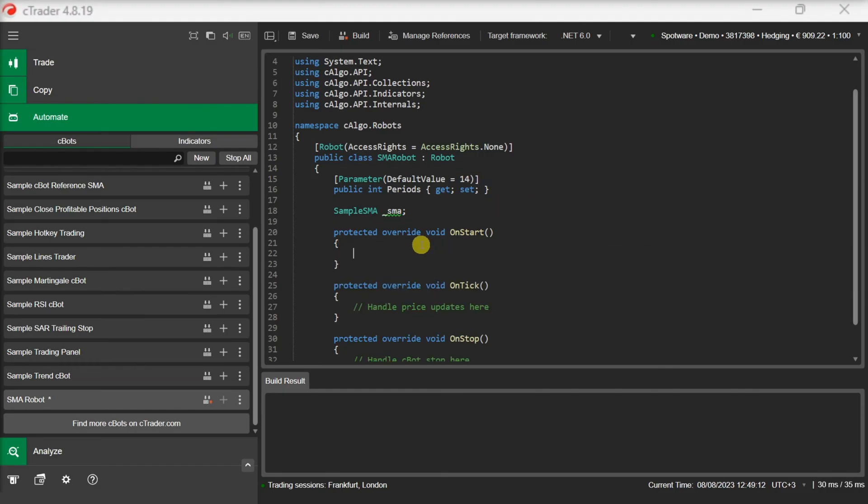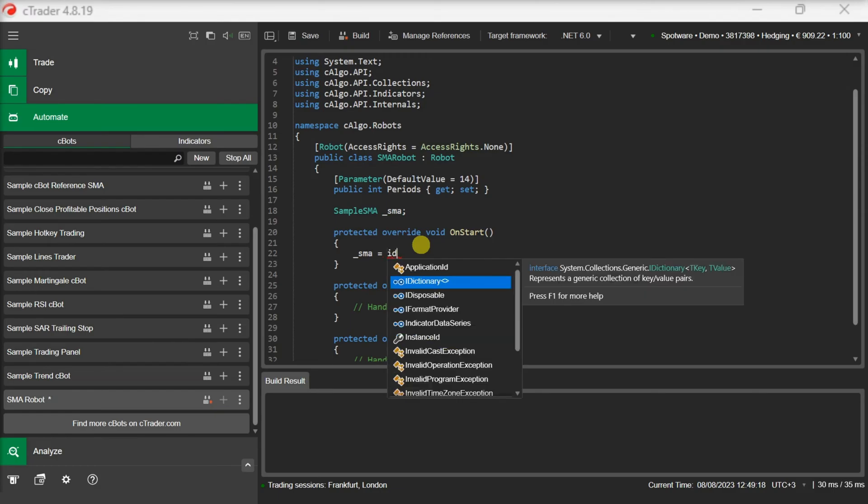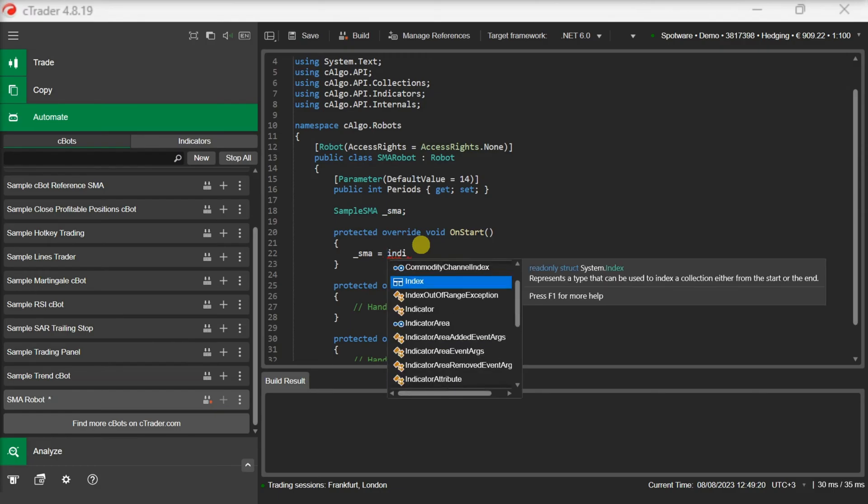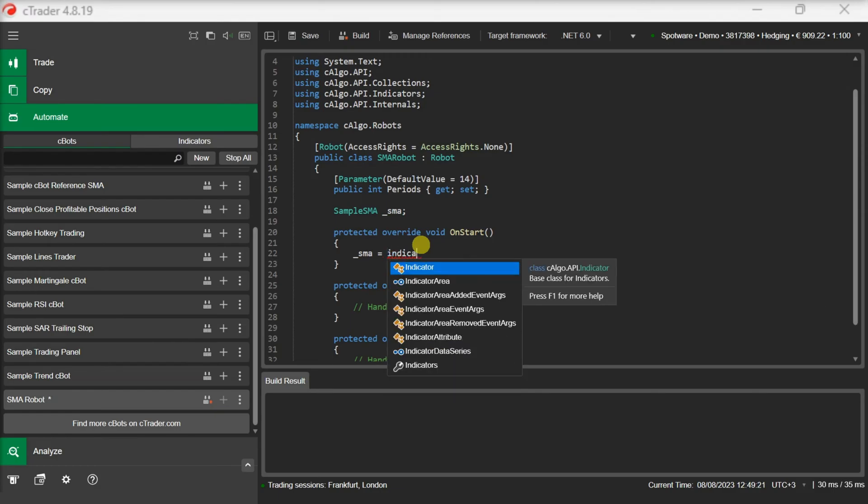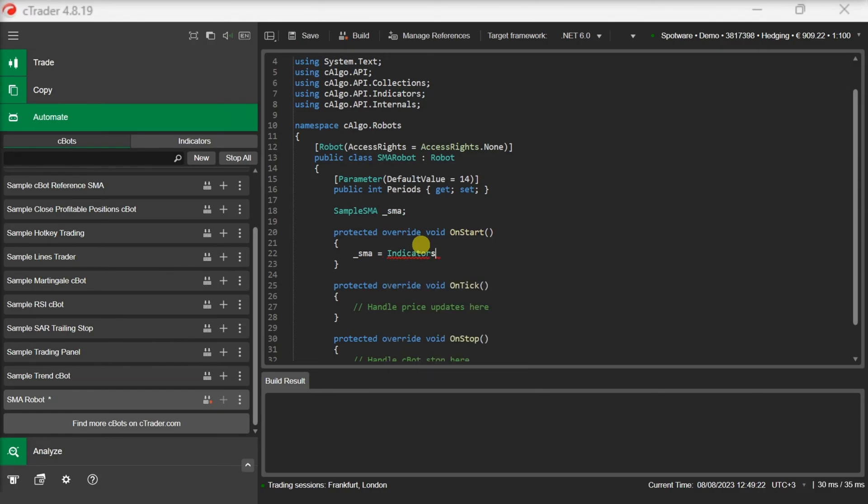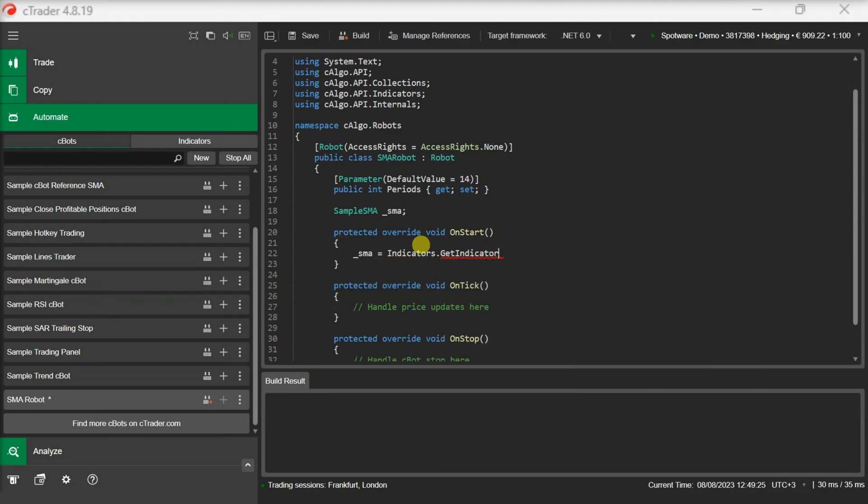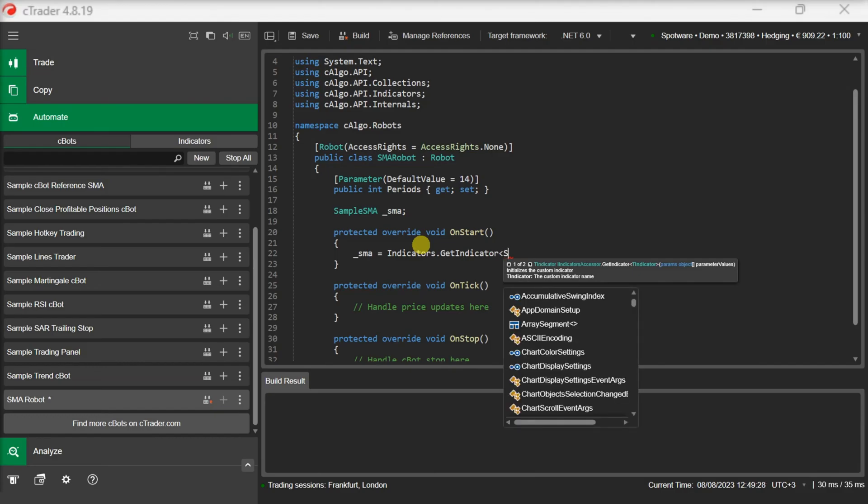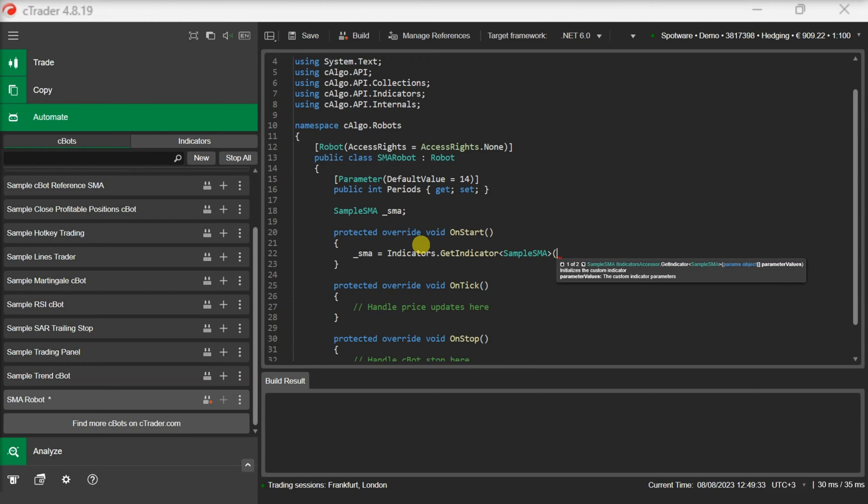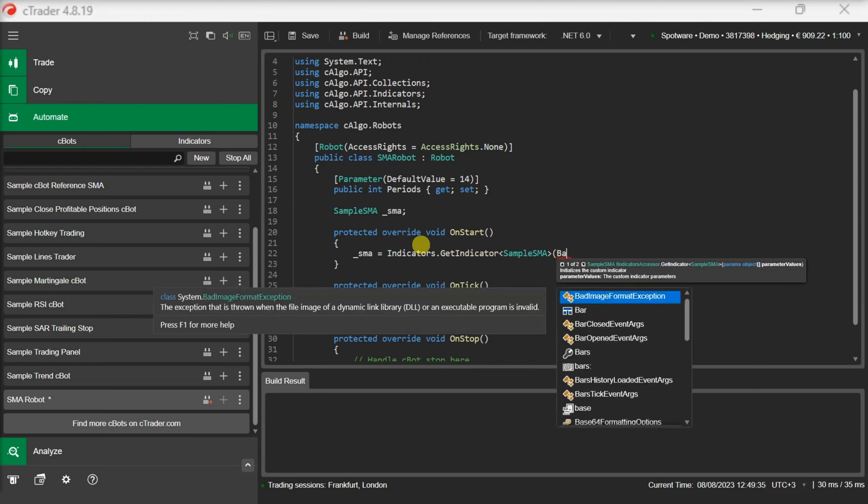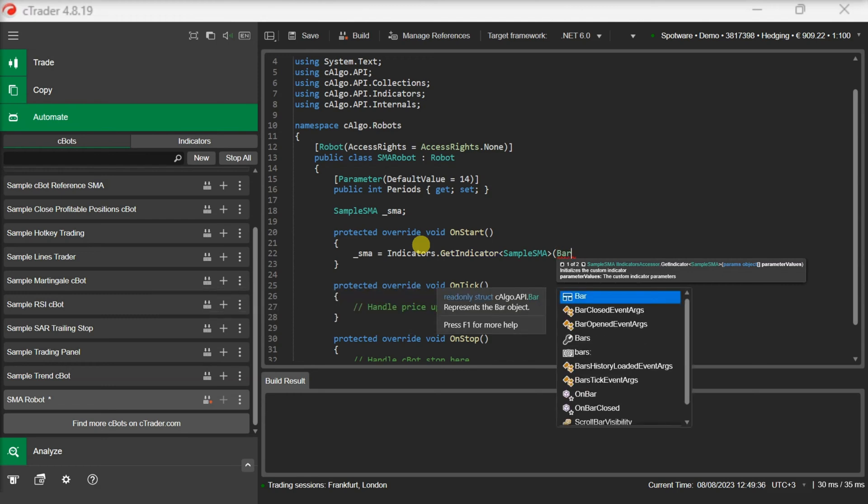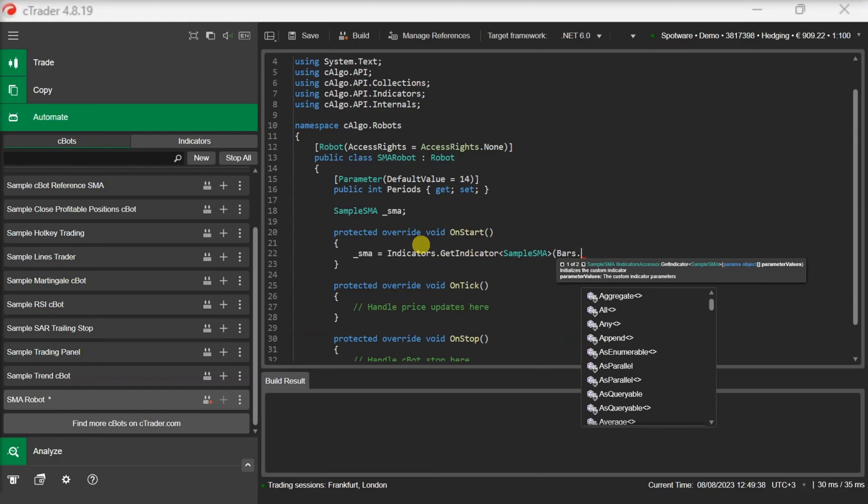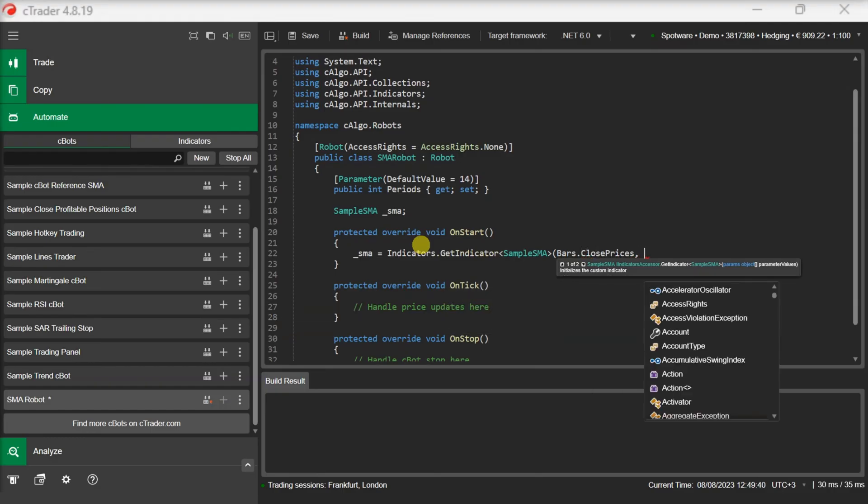Now let's initialize our indicator. When it comes to custom indicators we can use the indicators get indicator method to initialize our custom indicators. We need to define the indicator type and pass the indicator's parameters separated by commas. Please note that the parameters need to be passed in the order declared in the indicator class. In our case, the type is sample SMA and we will pass the indicator's source values, which in this case is the bar's close prices and the period's parameter.